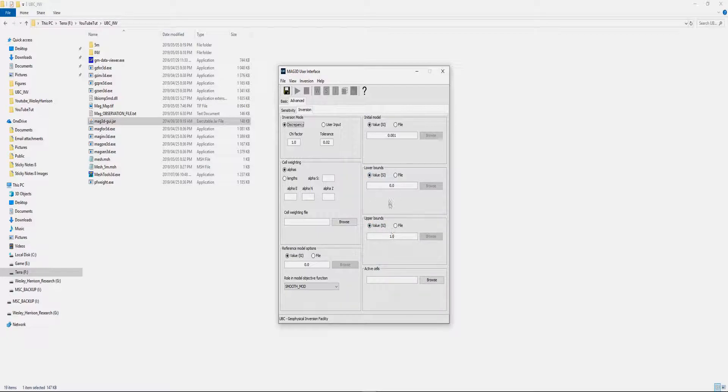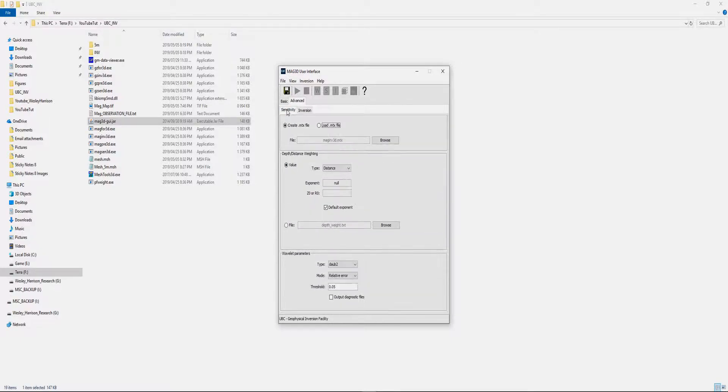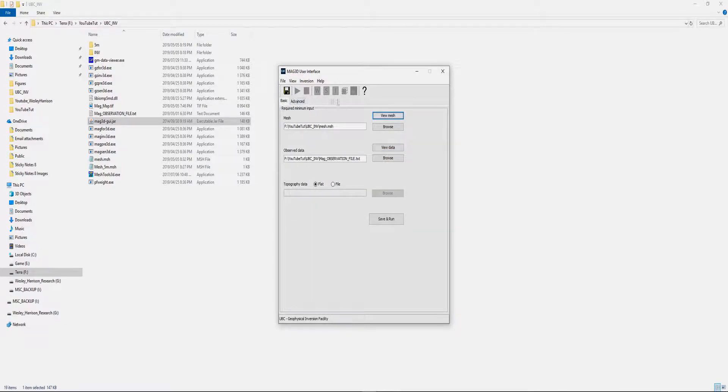This is where all your inversion parameters are. The important fields is your low and upper bound. For magnetic, this is your SI units, and depending on how magnetic your lithology in your area is, you can set up the minimum and maximum magnetic susceptibility for your model.